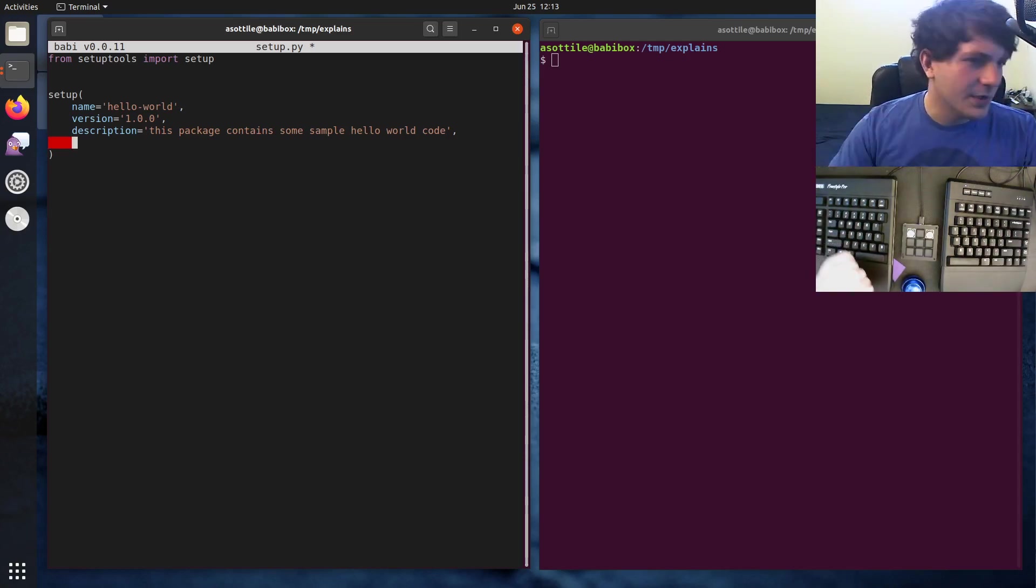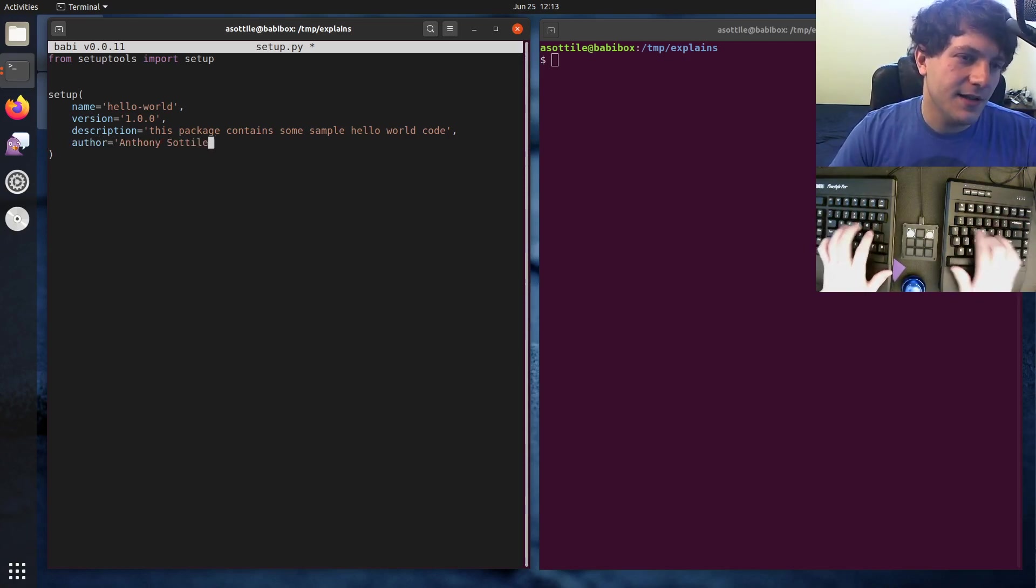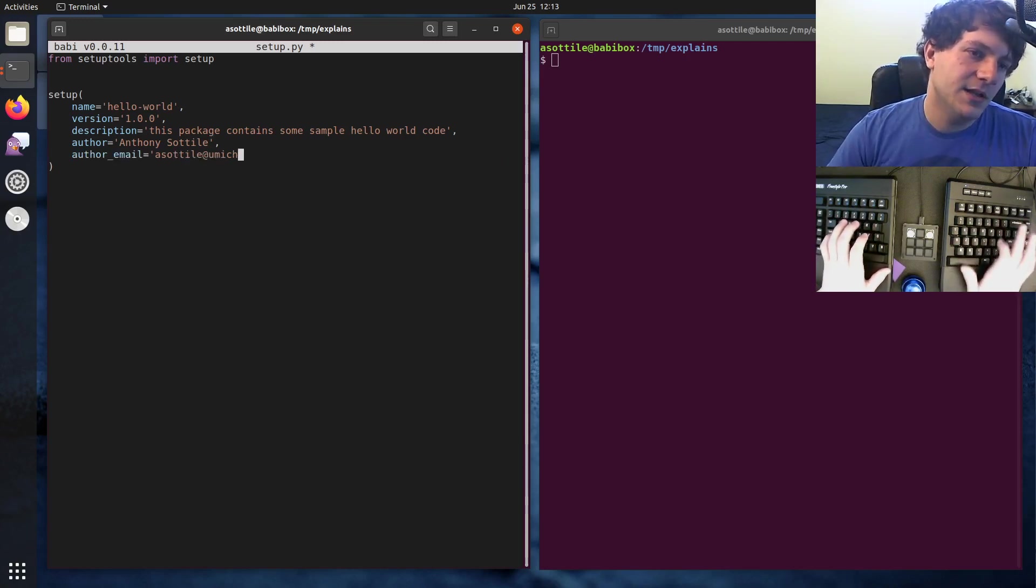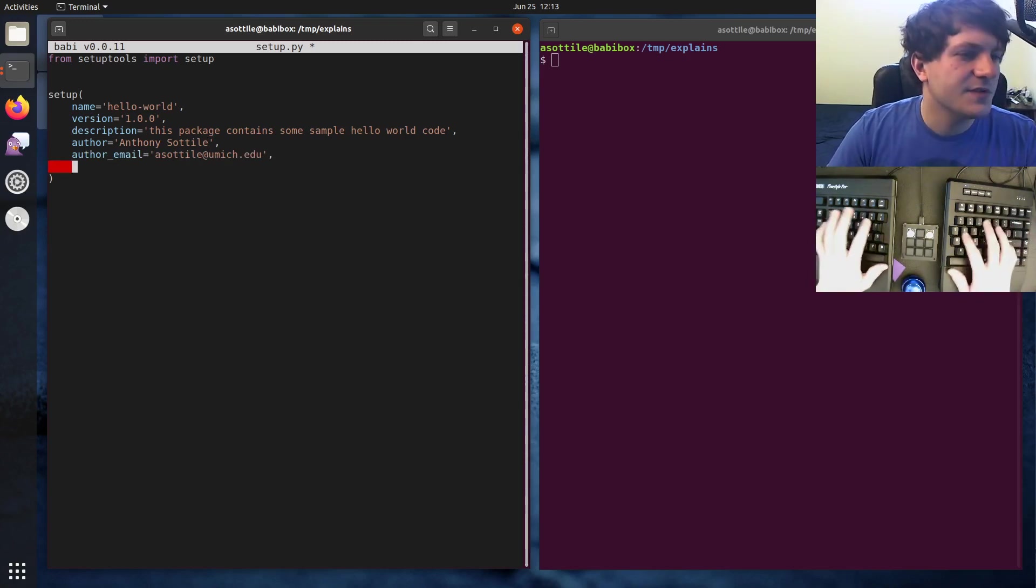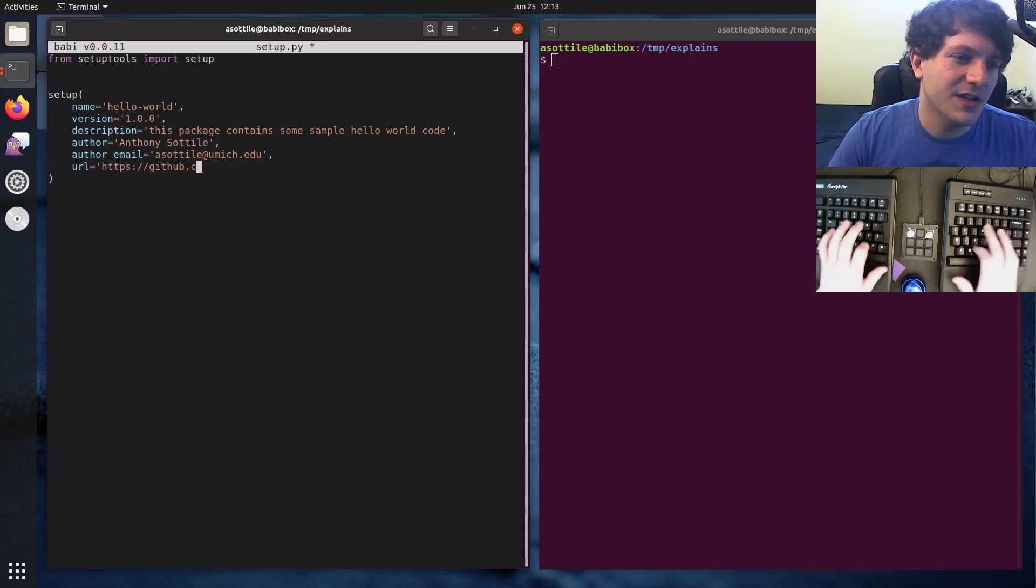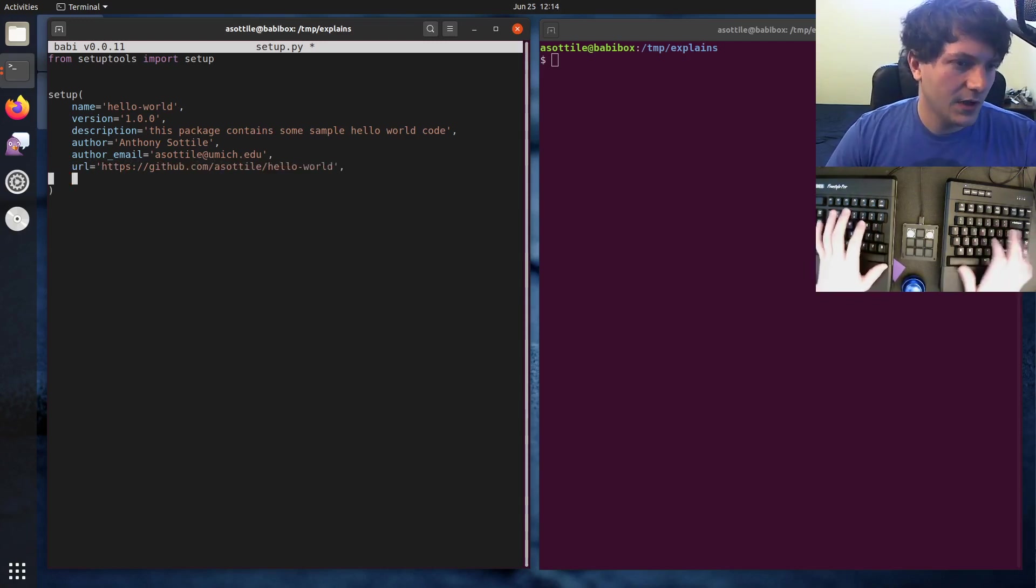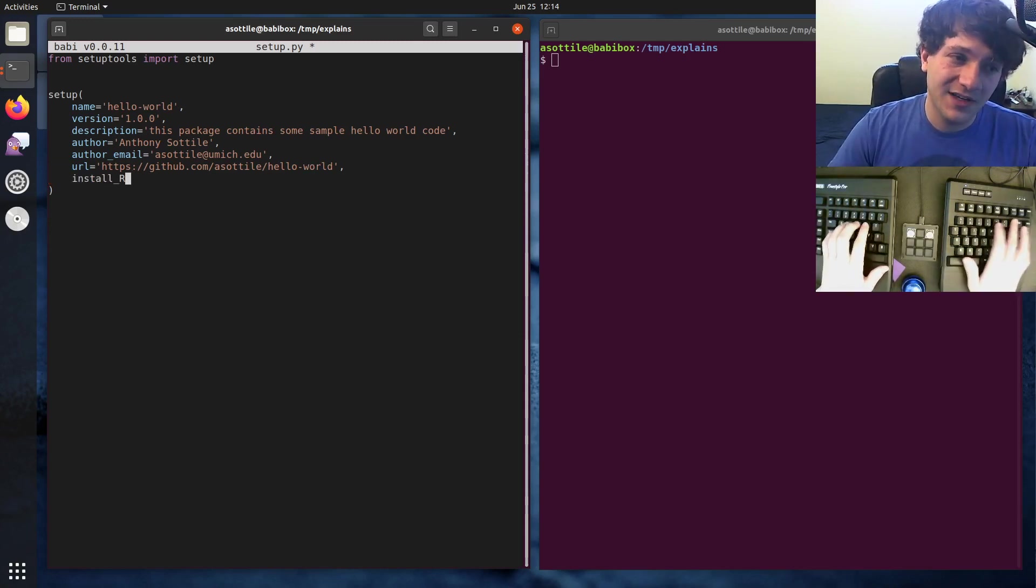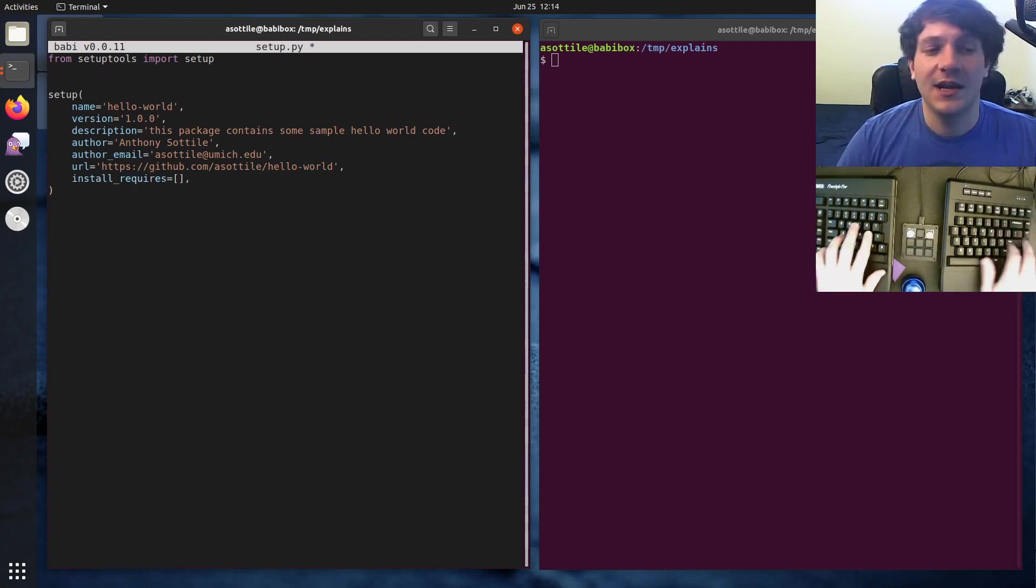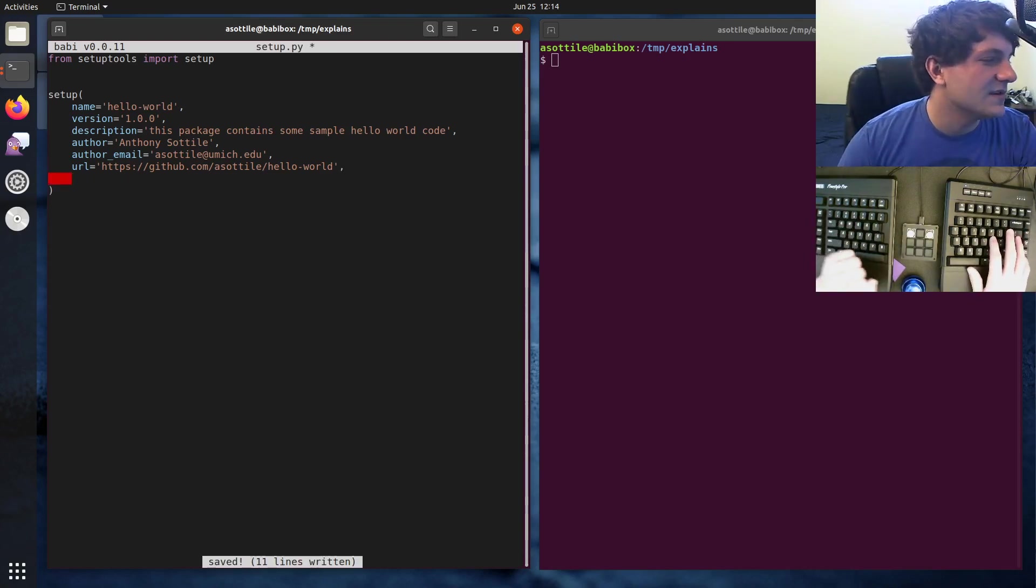Semantic versioning, that's a whole different thing that people are up in arms about. You can use whatever versioning you want. But we're going to assume we're using some amount of semantic versioning here. Description is a good one to set. This package contains some sample Hello World code. What else do we need? We need author. So author would be me, Anthony Sottile. And there's usually author email as well. Add my email address that I use for open source. What else do we have? We also want a URL. I'm not actually going to push this to GitHub. But if I were, it would be github.com/asottile/hello-worlds. What else do we have? We have install_requires, which we don't actually have any dependencies, any runtime dependencies for this. But you would fill them out here. You can just leave it in an empty list. Although I usually prefer to just delete this line if it's the default value, because what's the point?